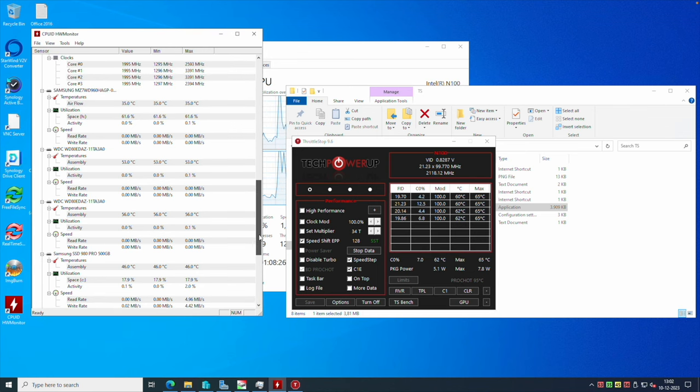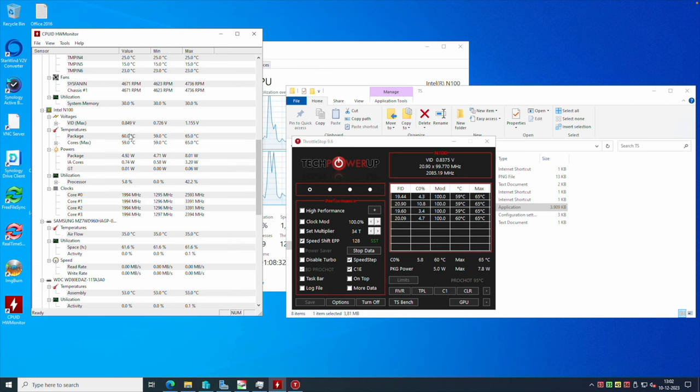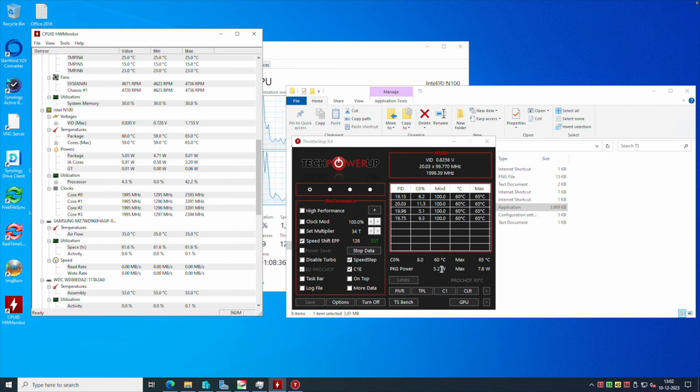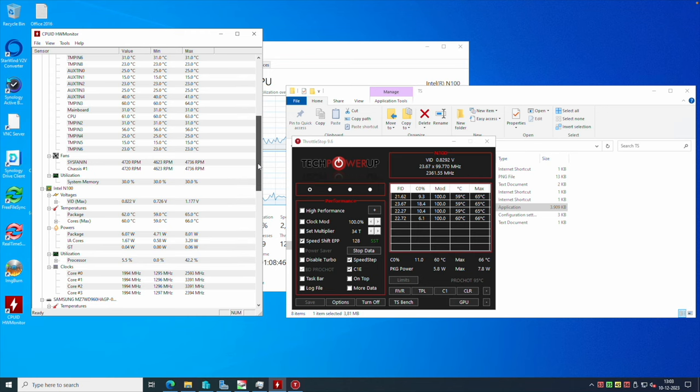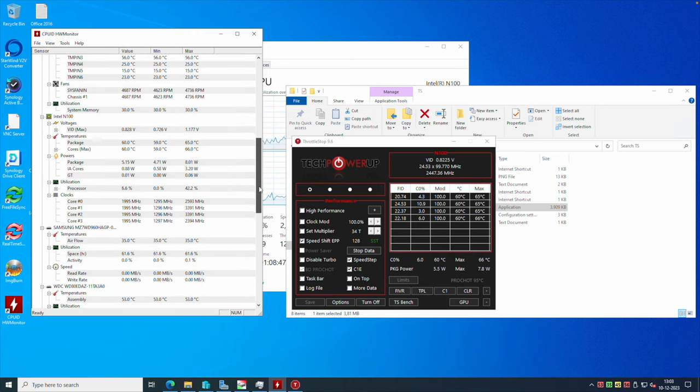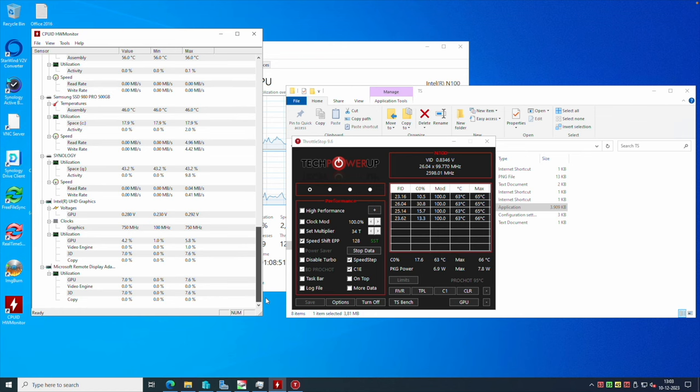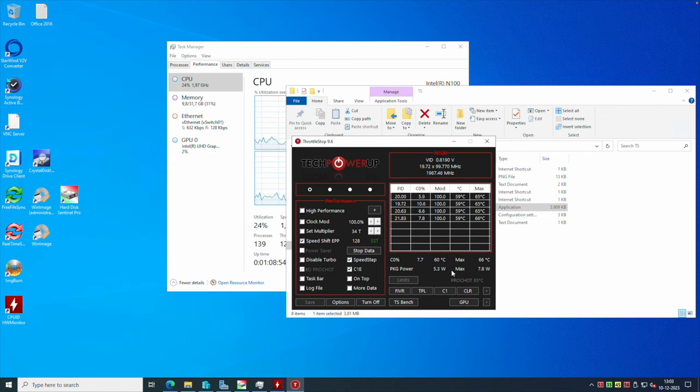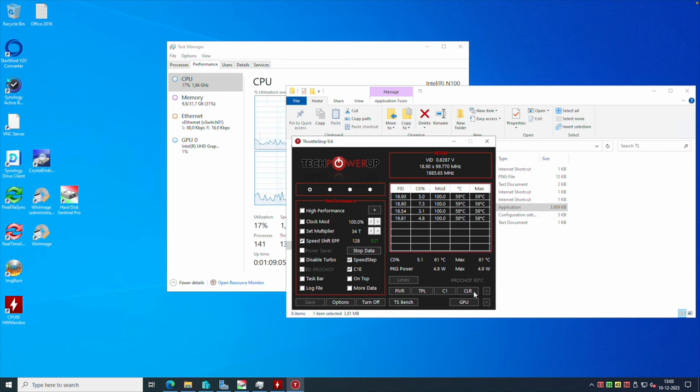If we look in Hardware Monitor here, we can see it is running at 0.8 volts, package is just about the same as we can see here in ThrottleStop, so just about 5-6 watts, sitting around 60 degrees. Everything appears to be running well. Clock speed around 2 gigahertz on all cores, which is perfectly fine. That's definitely a mod that I recommend everyone that has one of these motherboards do: just use ThrottleStop to make it run a little bit higher in terms of clock speeds.